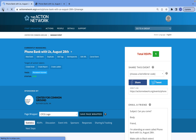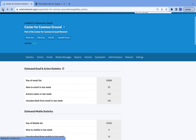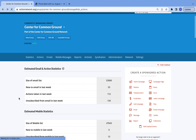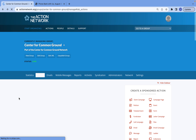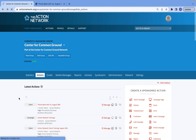Other than that, that is really all you need to know to build an event page on Action Network. If you ever have any questions about this, definitely reach out to me, Josie, through my email, and I can walk you through this in person whenever you need to. This concludes our training on how to build an event page on Action Network. Thanks!